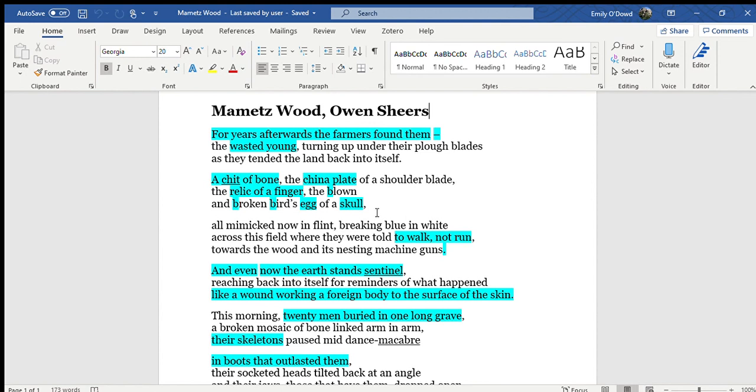And in particular it was one of the most major battles which was experienced by Welsh soldiers in particular.